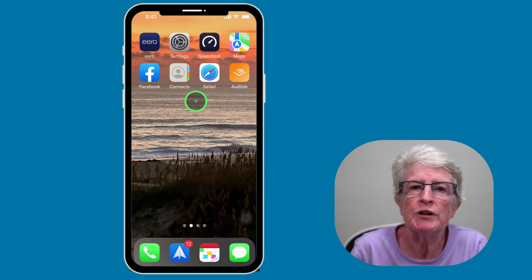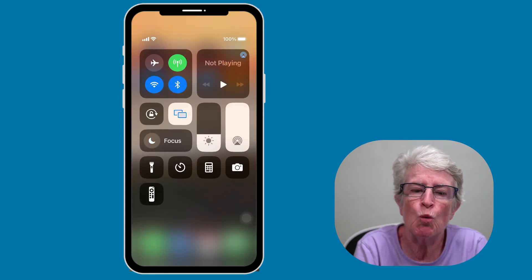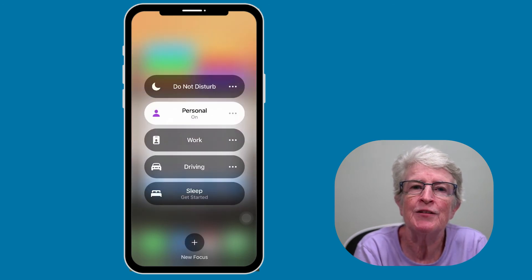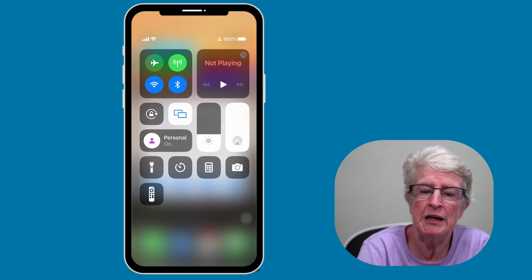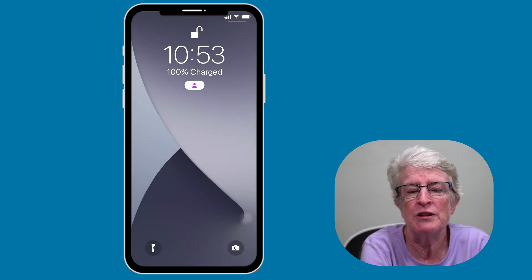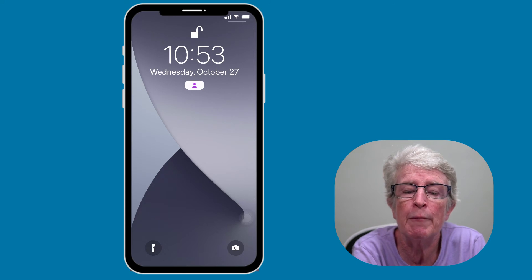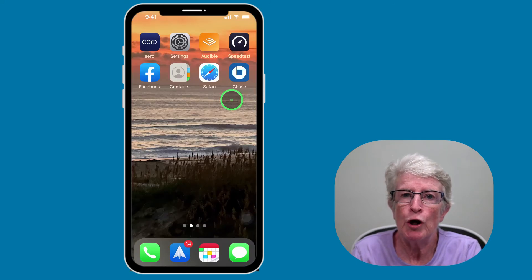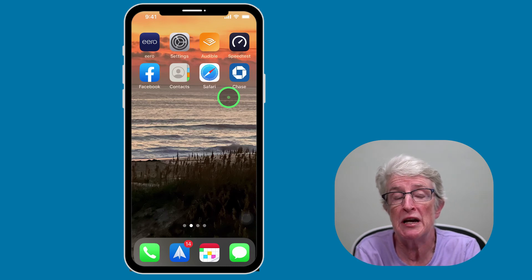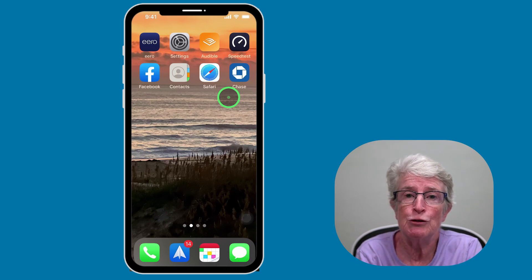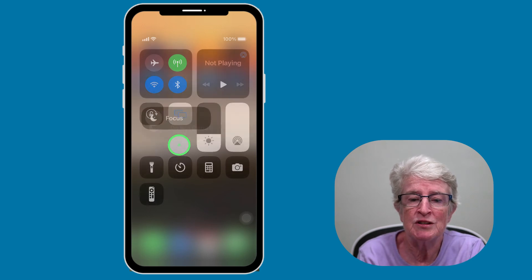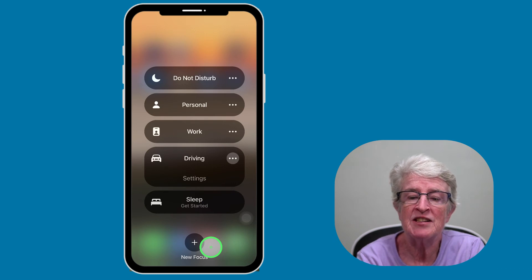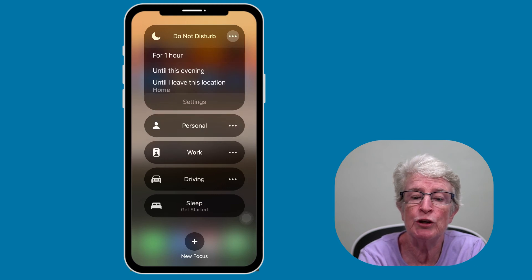The simplest way to activate a focus is by turning it on in the Control Center — you can also disable and swap between focus modes there. When a focus is activated, the Control Center will display the name and icon you've chosen for that mode, so you know at a glance that a focus is turned on. Focus modes also display on your lock screen — you can see the little icon letting you know you're in Personal focus mode. If you tap the three dots next to any focus, it gives you some settings to go in and change anything you'd like.